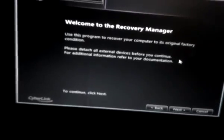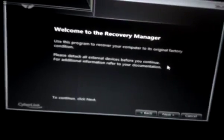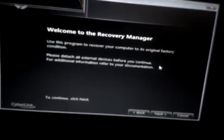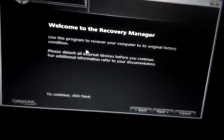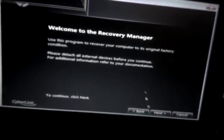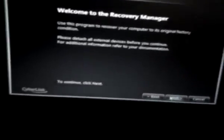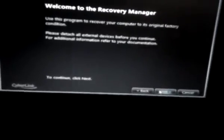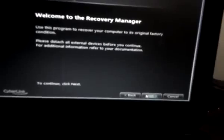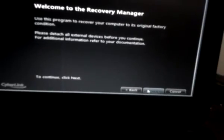There's another warning. Use this program to recover your computer to its original factory condition. Please detach all external devices before you continue. So if you have any external devices, at this time, you should disconnect. Or if you don't, just click on Next. Even if you do, disconnect them and click on Next.